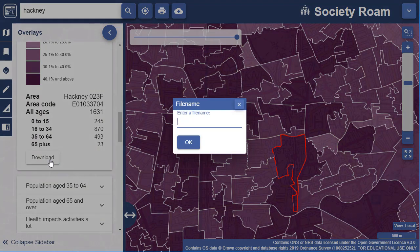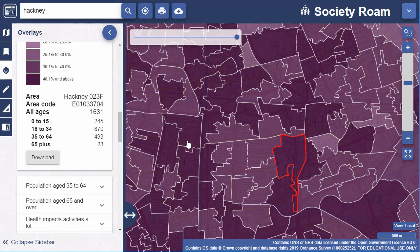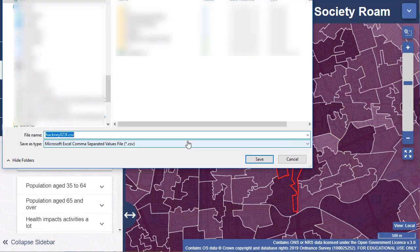If you need more than one layer and statistics for larger areas, we do recommend that you use our Society data download tool.